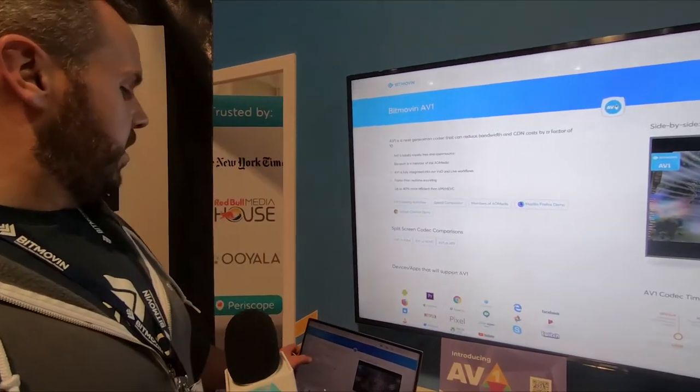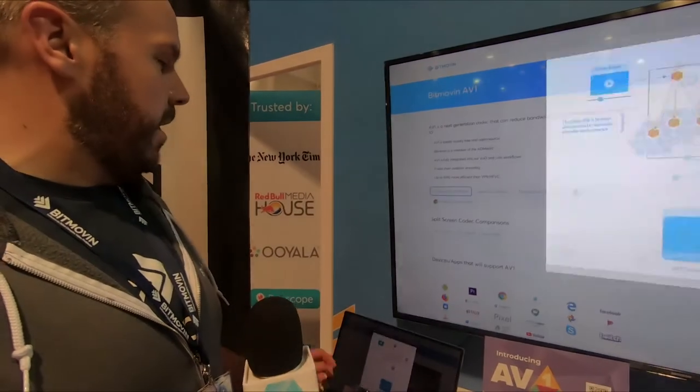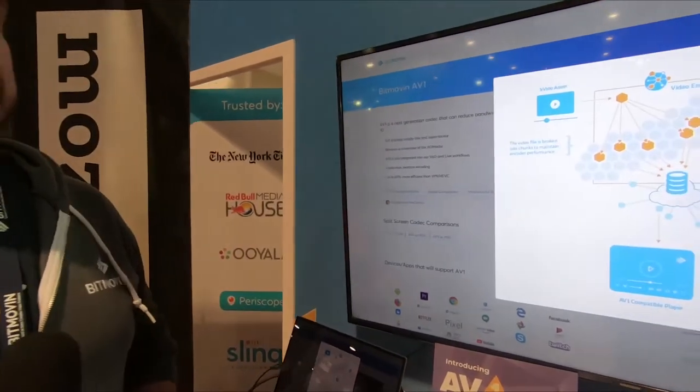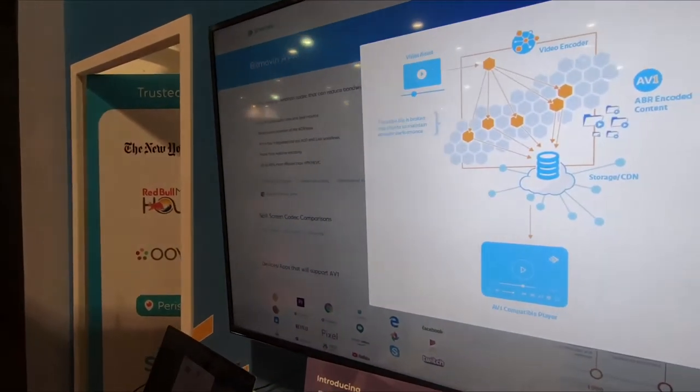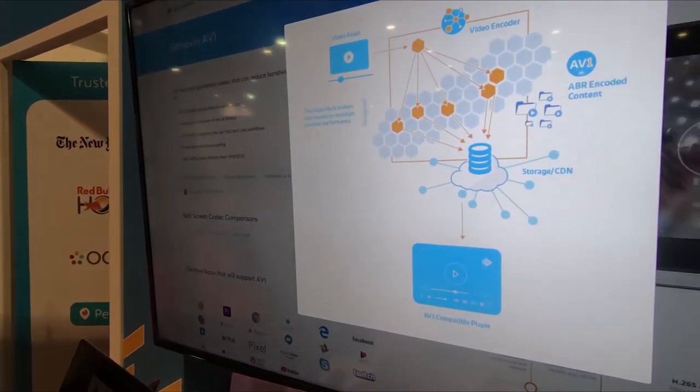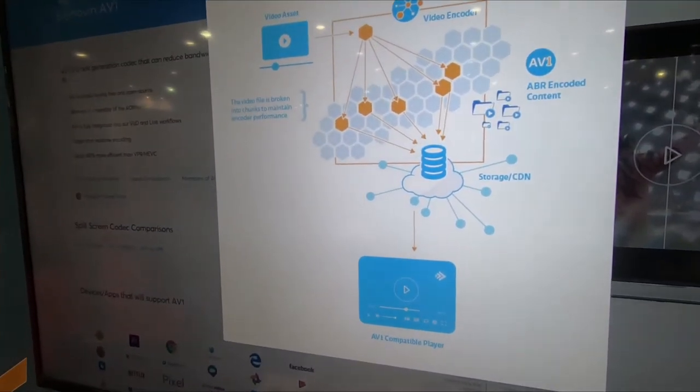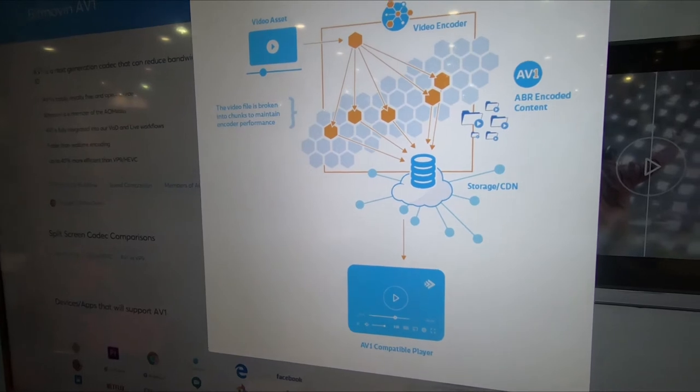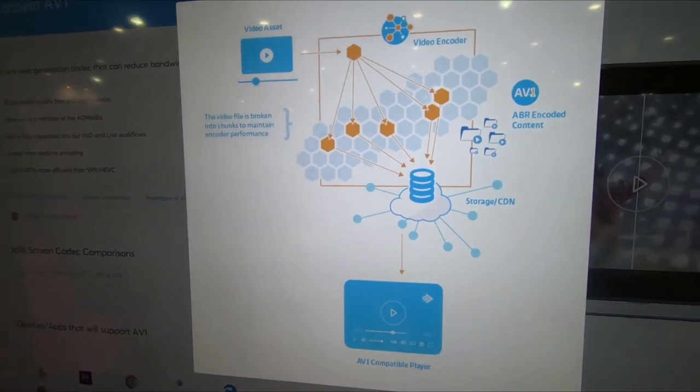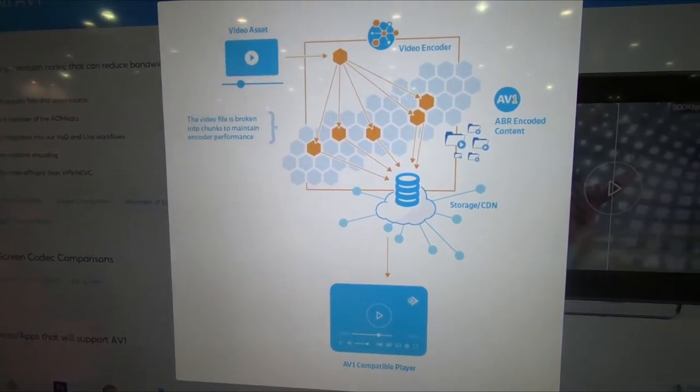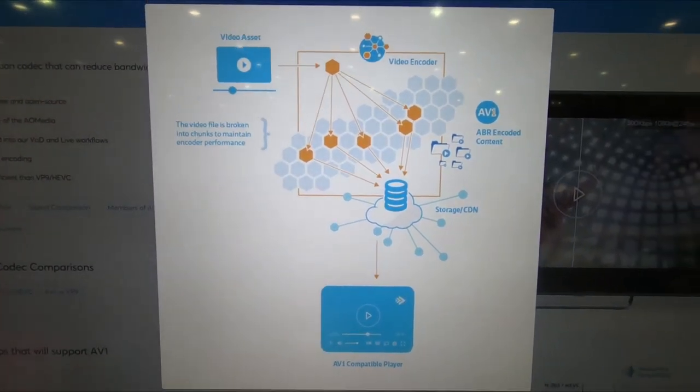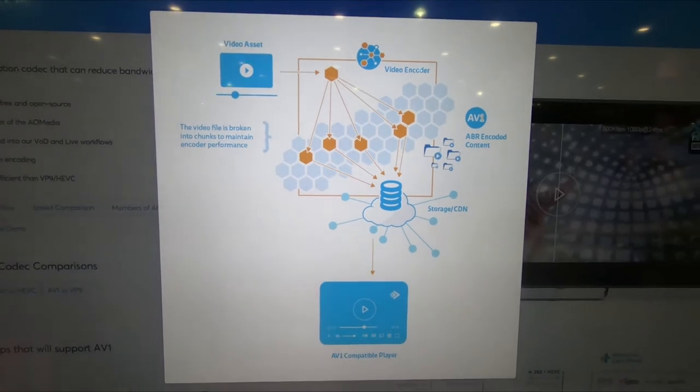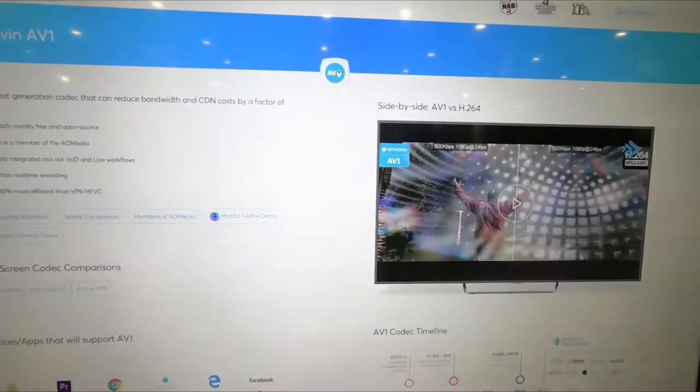AV1 encoding is a particularly challenging video to encode these days. Bitmoving has a unique chunked-based encoding architecture that's able to apply all the capability of the cloud to that encoding job. It lets you do that encoding considerably faster than any other way that you can do that.